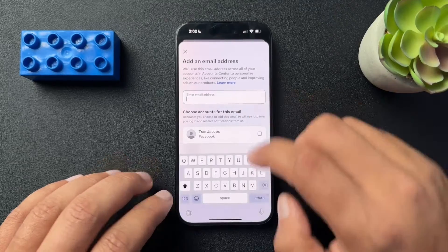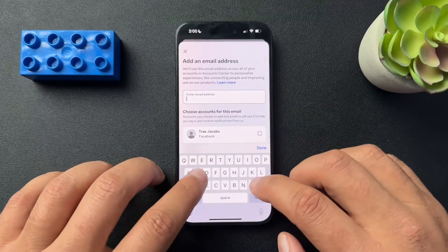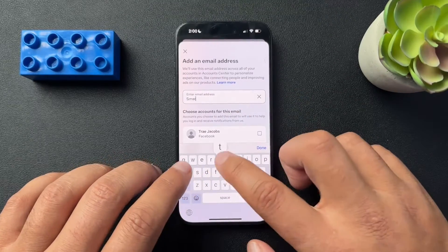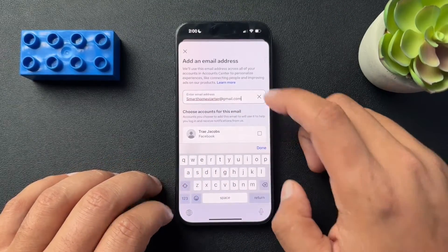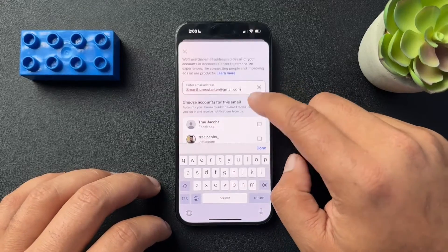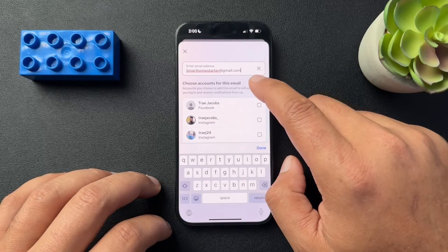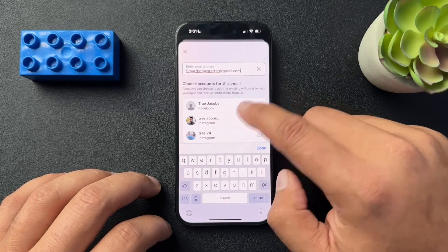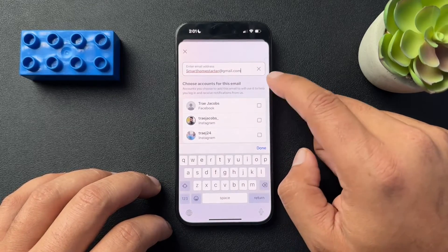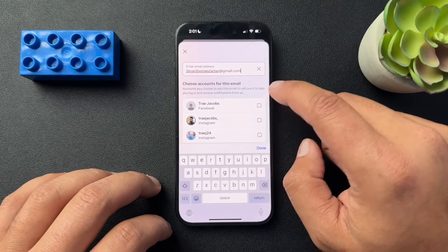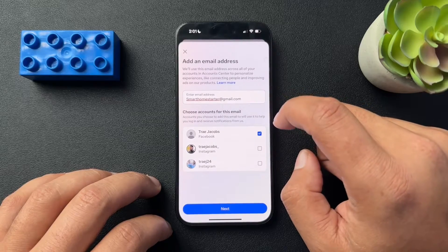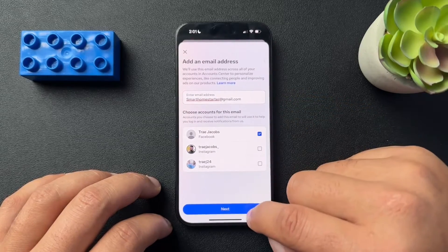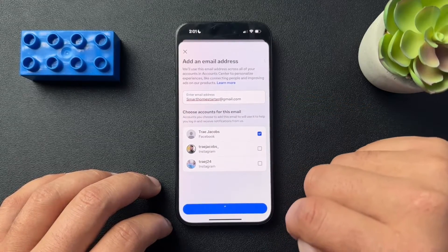Here you'll enter in the new email address. Then we're going to choose which accounts we want to use this email with — I'm going to select my Facebook account — and hit next.